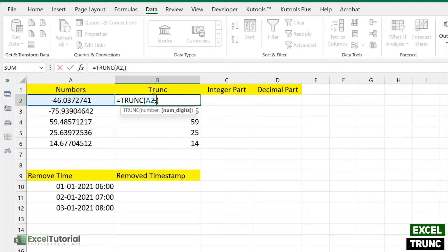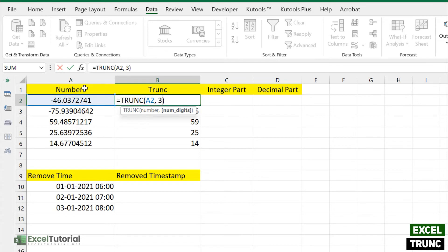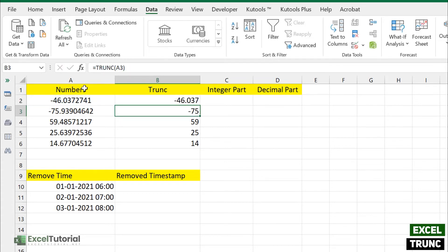So you can specify the number of digits here. If say I want a three digit decimal, you can just type out the three like we have done previously and just click enter. So there you will get your answer.